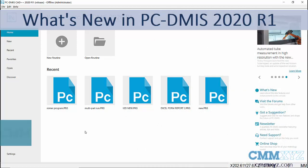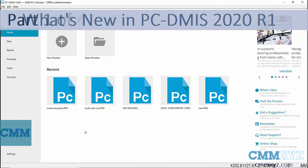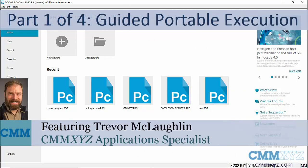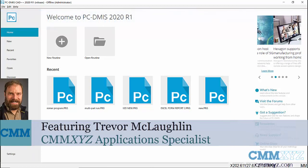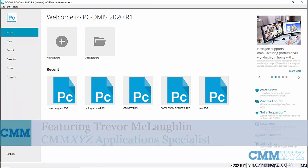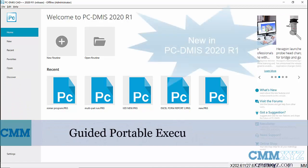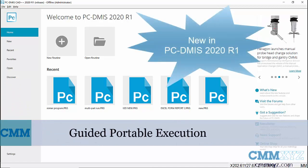PC-DMIS 2020 R1 was just recently released, so I wanted to make a video to show you some of the new features and enhancements. The first thing I want to show you is something called guided portable execution.